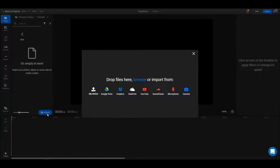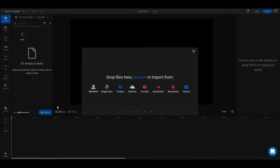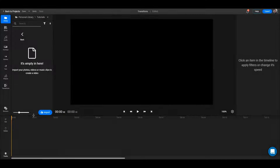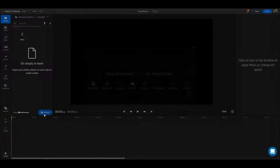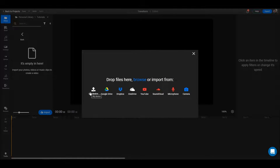The first thing you need to do is to press the import button. It's right here in your library. After that, choose a source — you have multiple options. You can go on Google Drive, on Dropbox, or OneDrive.